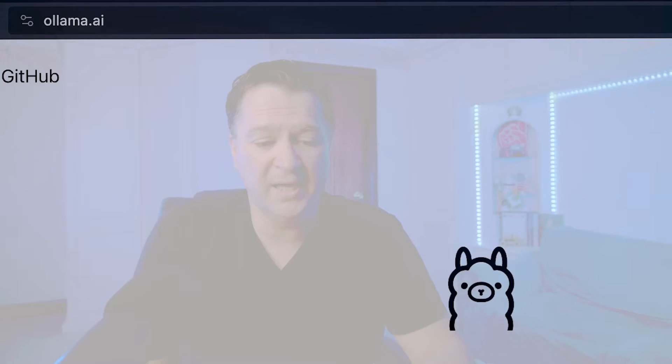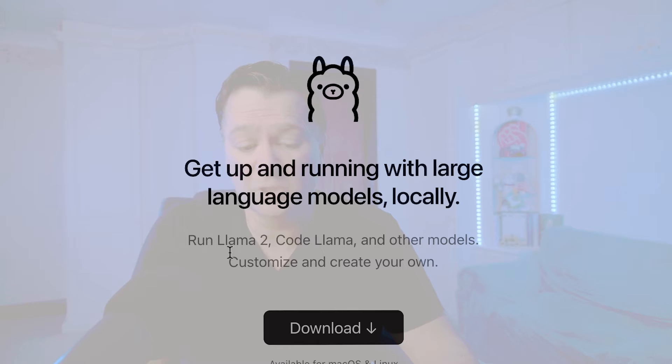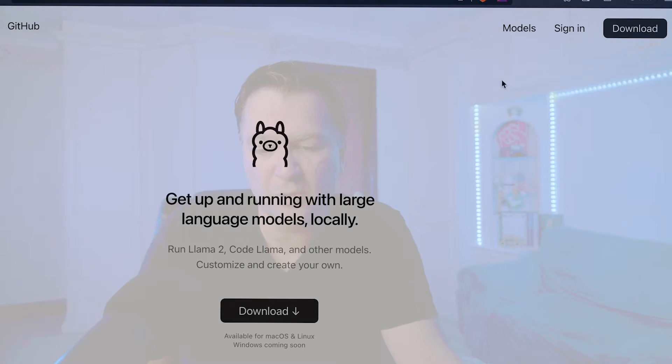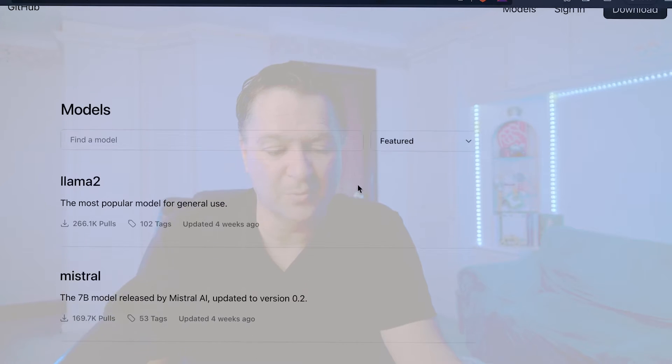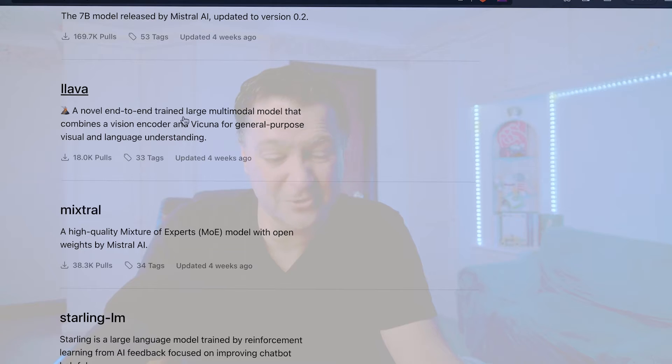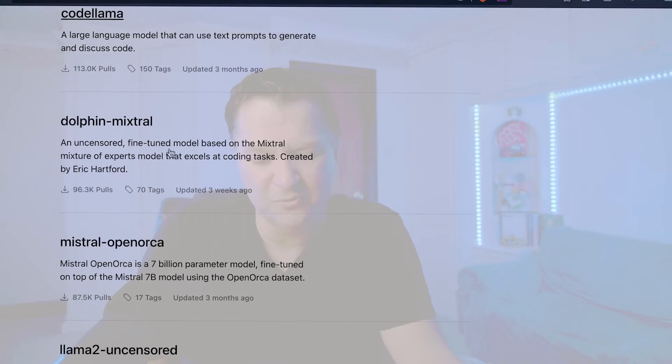What makes Ollama pretty special is not just that you can run LLMs pretty easily, but I think it's starting to become the Docker or Docker Hub of large language models. If we go to Ollama.ai, you can see the welcome screen — get up and running with large language models locally. It allows you to run things like Llama 2, Code Llama, and other models. You can click on the models tab and see a whole list available, everything from Llama 2 and Mistral, even Lava which is an image model, Mixtral, Code Llama, Dolphin — a whole ton of them. There are always new models being added, following that consistent command structure you'd have with Docker.